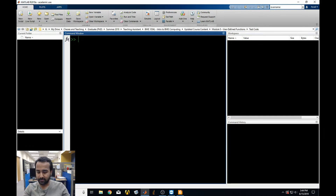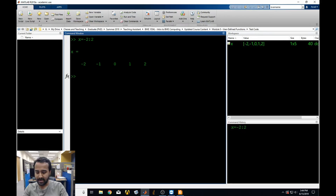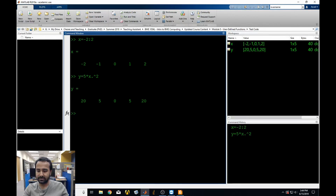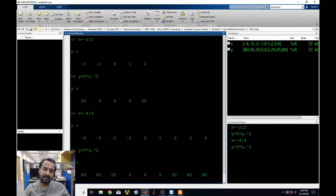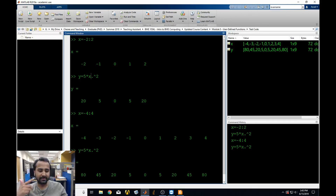Why would you want to make your own functions? Well, let's say you had a variable x and you wanted to figure out what 5 times x squared was. If you wanted to change what x was, you could recalculate y again. But if you wanted to calculate many different x's of different sizes and lengths, and you were using it in multiple different parts of your code over and over again, would you want to keep typing that out? That would become tedious really quickly.